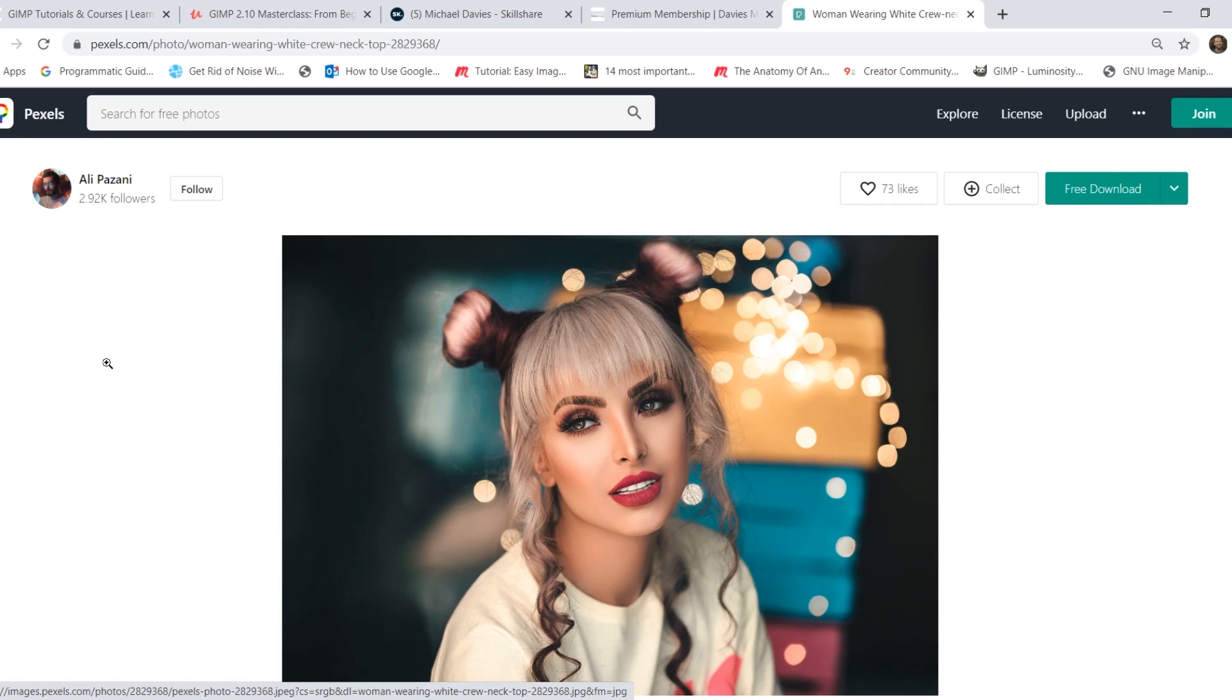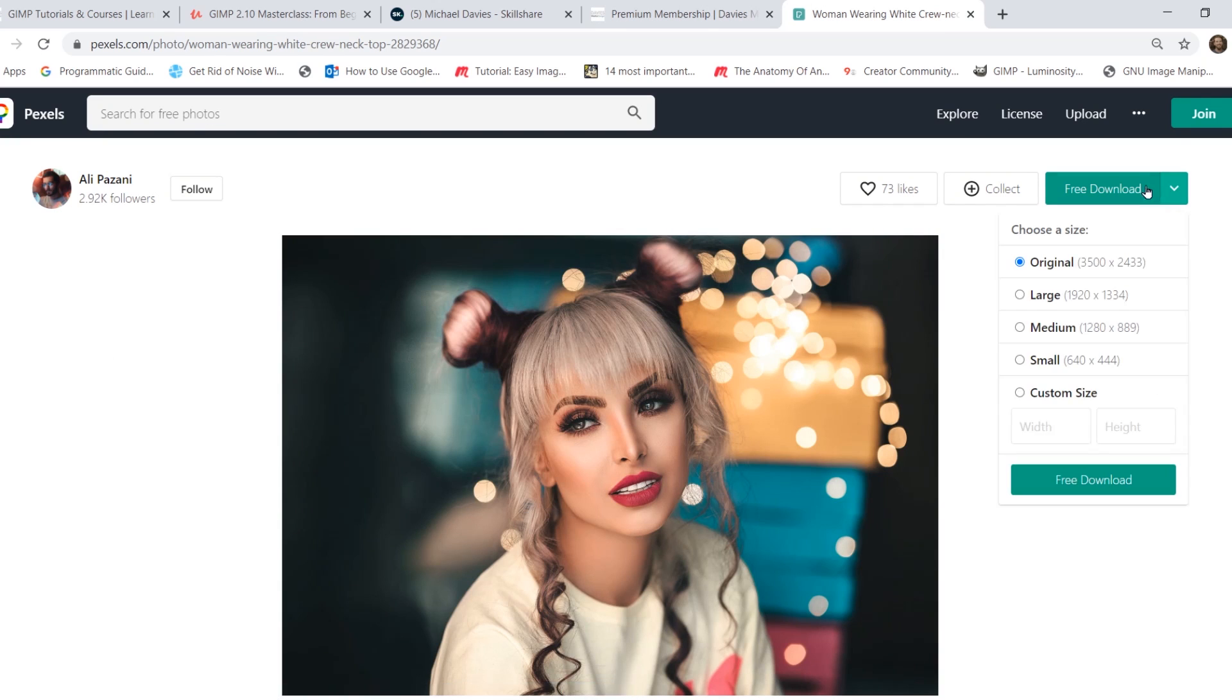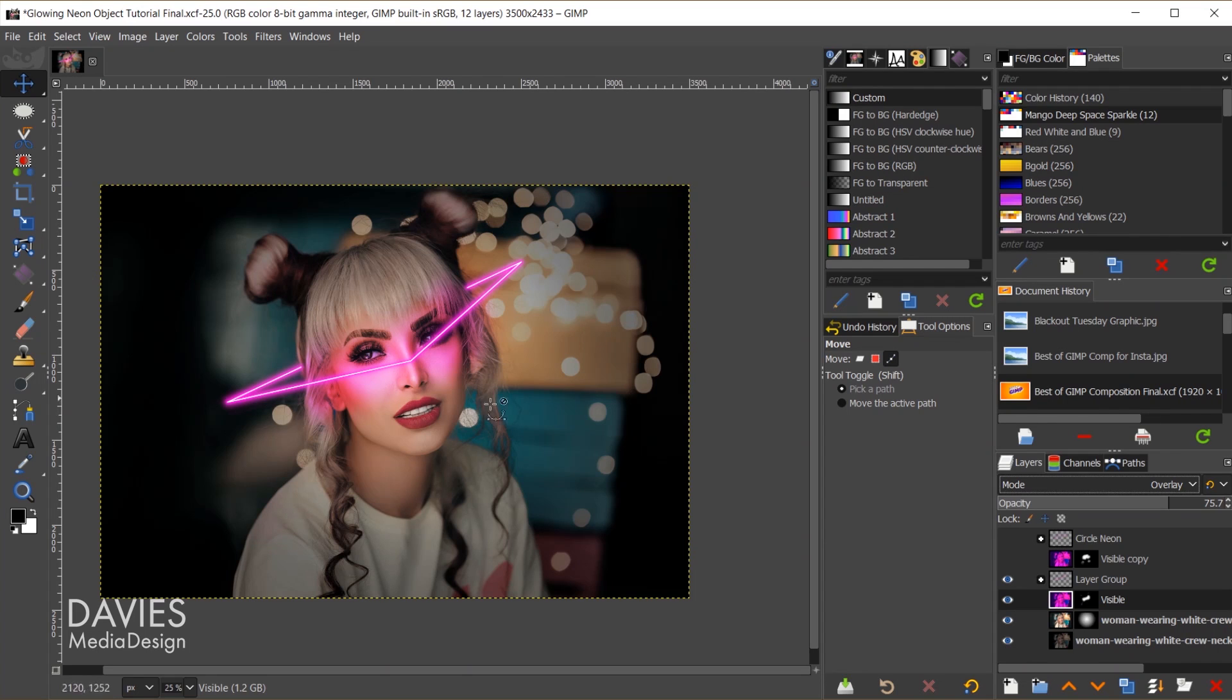So here is the photo I'll be using for today's tutorial. I just clicked on the free download button here, and I went with the original size, which is a pretty large file size. And here is my final composition. Let's dive right into this tutorial.